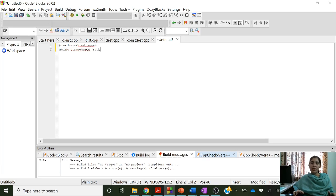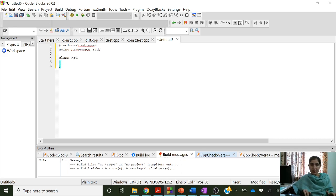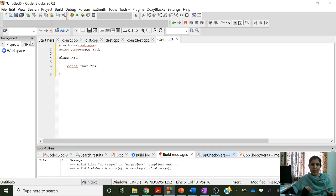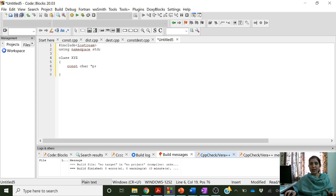We will now write some programs to understand the concept of a dynamic constructor. For that, let us create a class. The name is XYZ, and here we create a pointer: const char* p. So p is a pointer and this pointer will contain the address of a character, and that character is constant. We will not change the value which is pointed to by this pointer p. This is the only data object which we have.